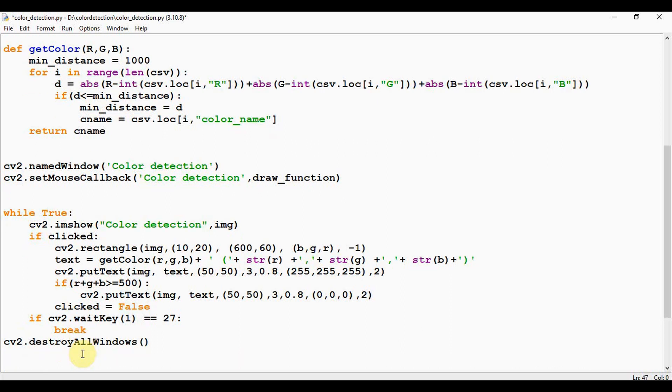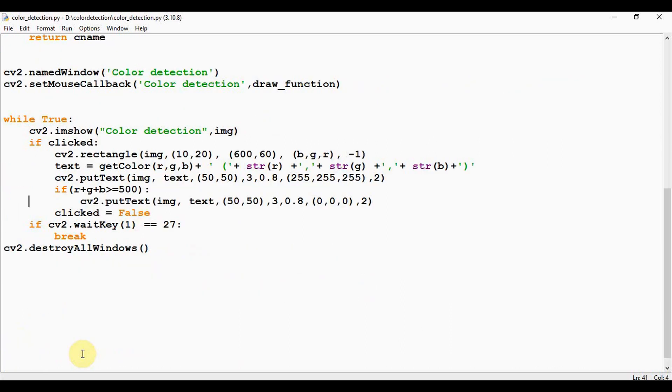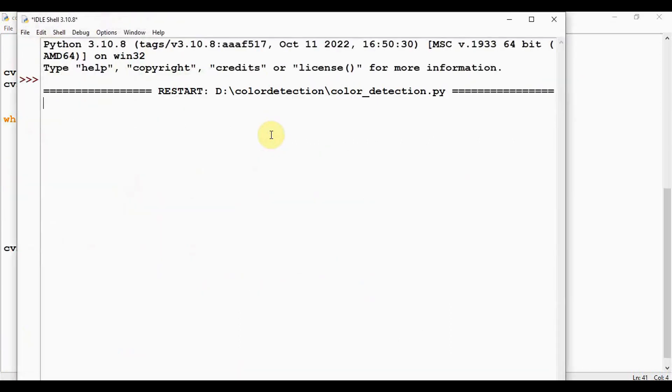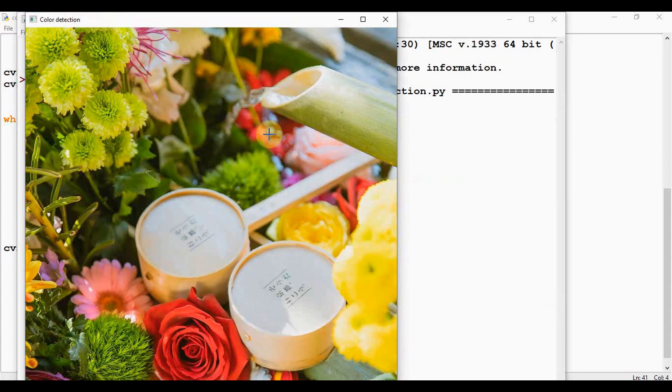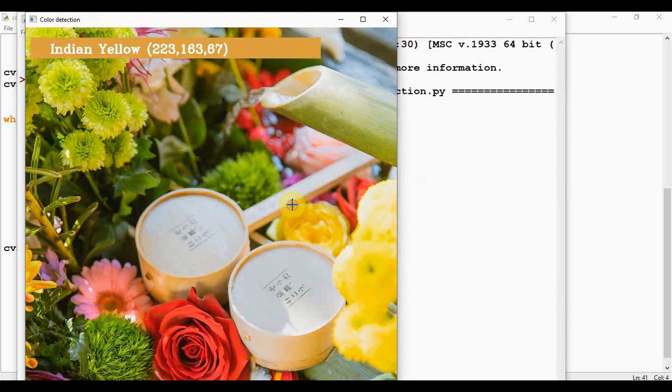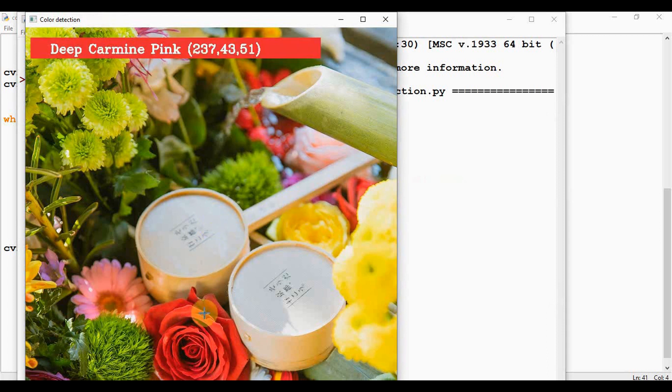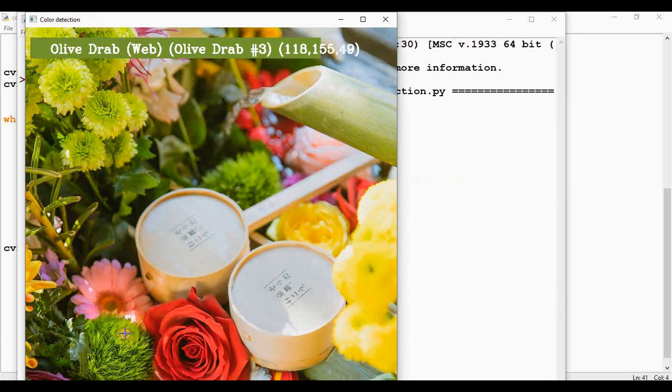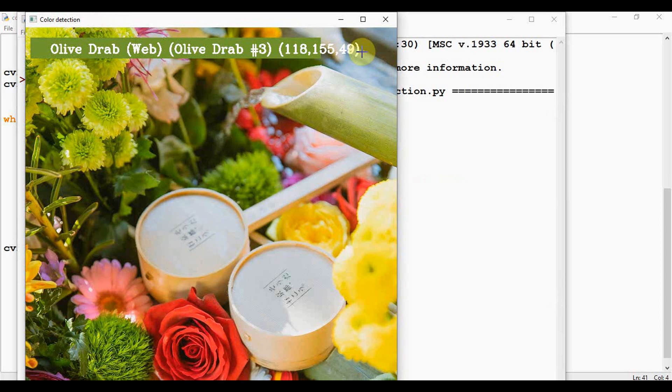That's it. Let's save this. I execute it now. You can click anywhere. Color is detected. So here the color name goes out of the rectangle. In that case you can change the coordinates of the rectangle to make it wider.